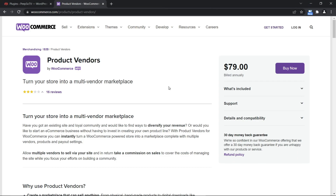Before proceeding to the installation, let me take a moment to explain what Product Vendors is and what it isn't, so you can set your expectations accordingly. What Product Vendors will not do is immediately allow all of your website users to sell items out of the box. In fact, you will have to create a shop for every vendor — a separate place on your website where users can add their own products. They will need to log in to the WordPress admin backend in order to upload their products.